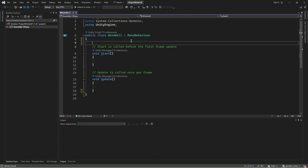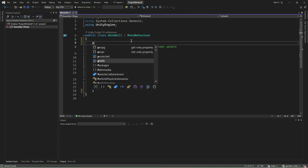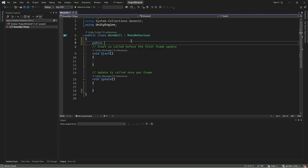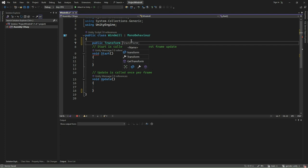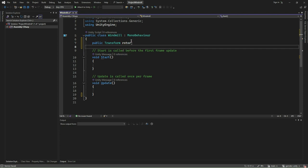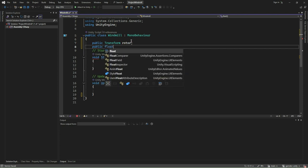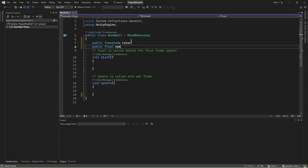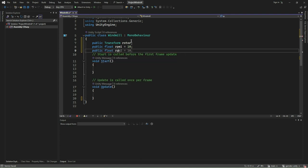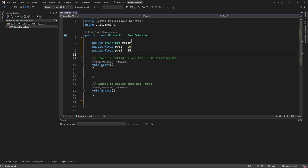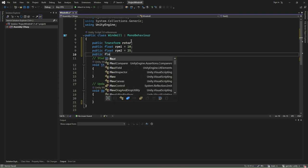Add a public variable of type transform called the rotor. We shall attach the rotor from the inspector to this field. Next, add three float variables called RPM1, RPM2, and RPM3. These values will determine the rotor's revolutions per minute.